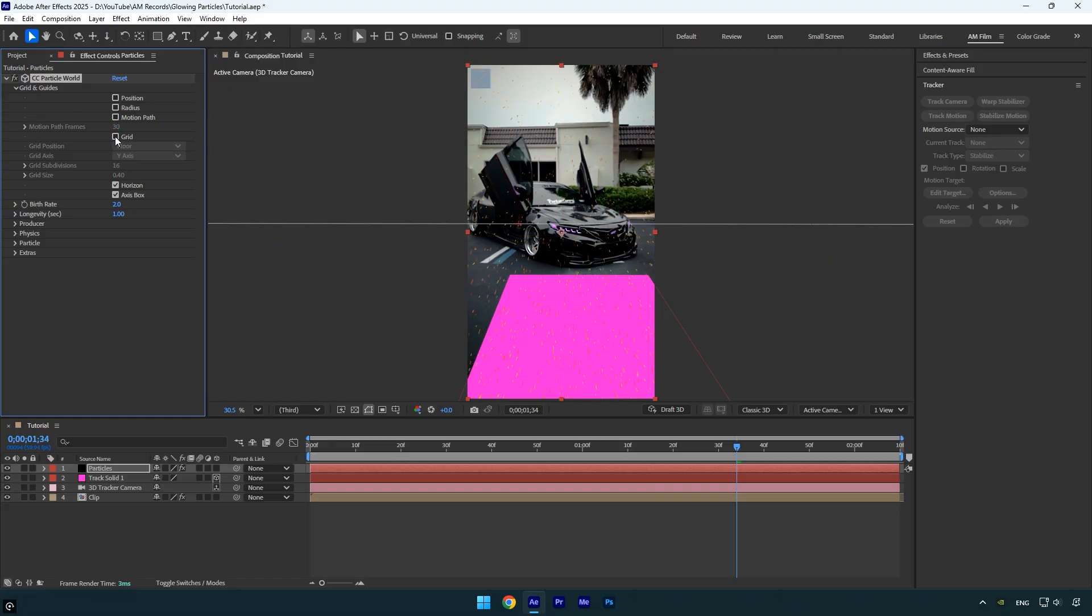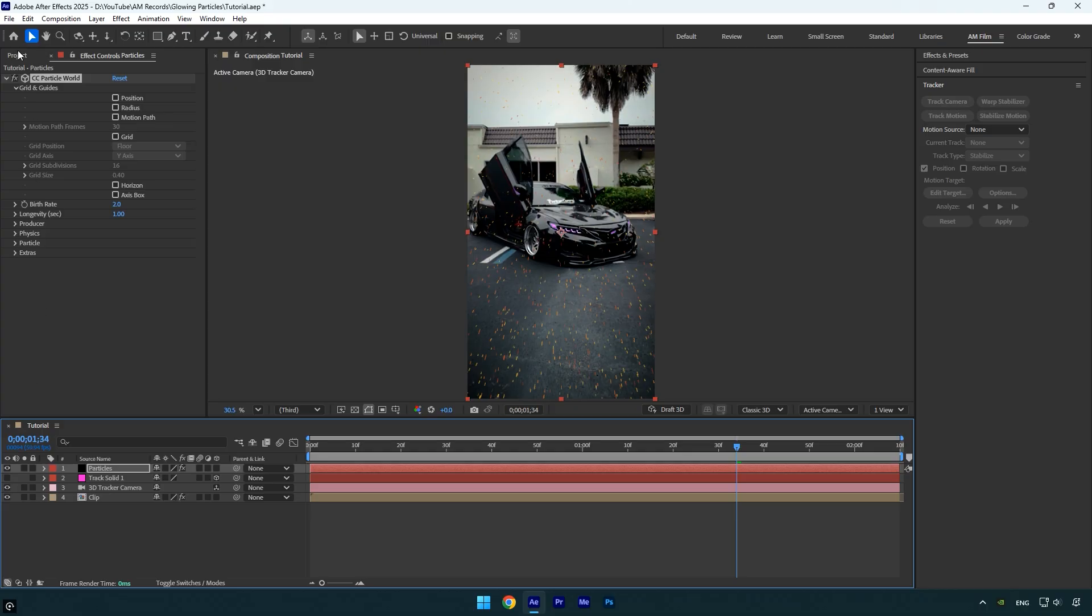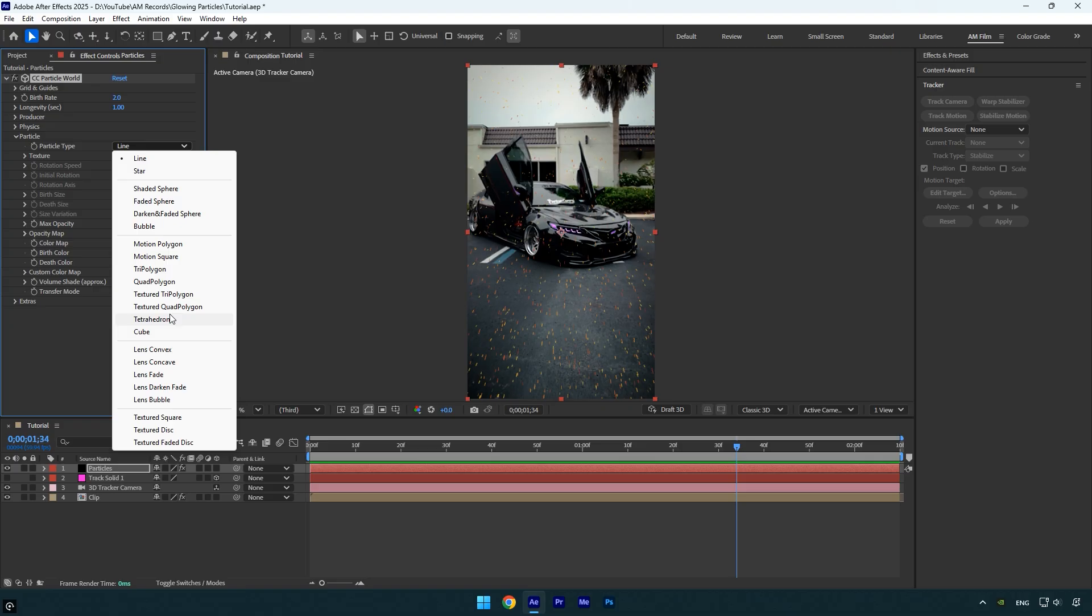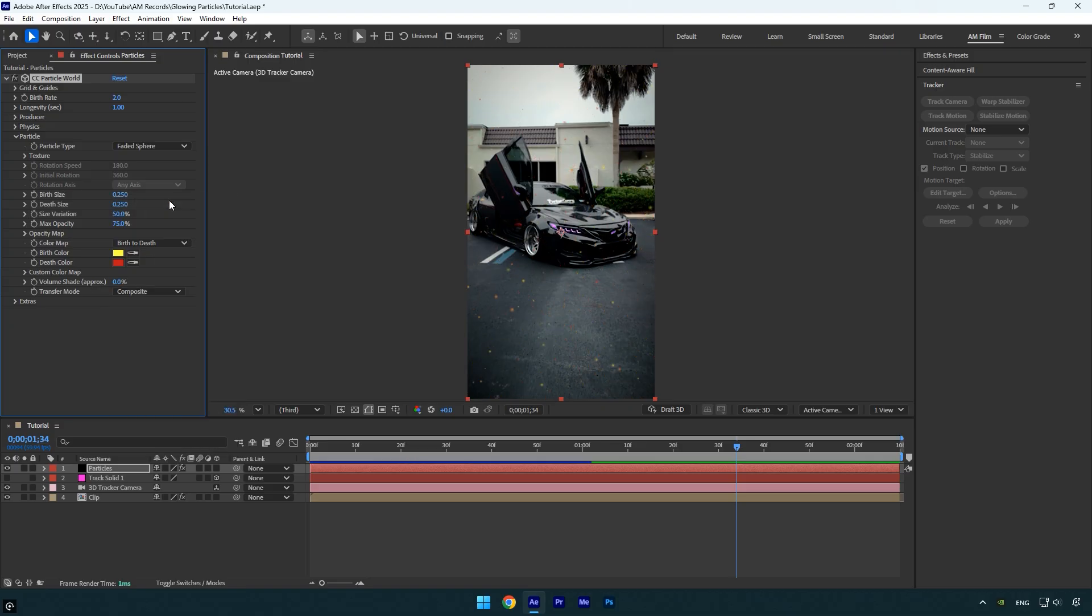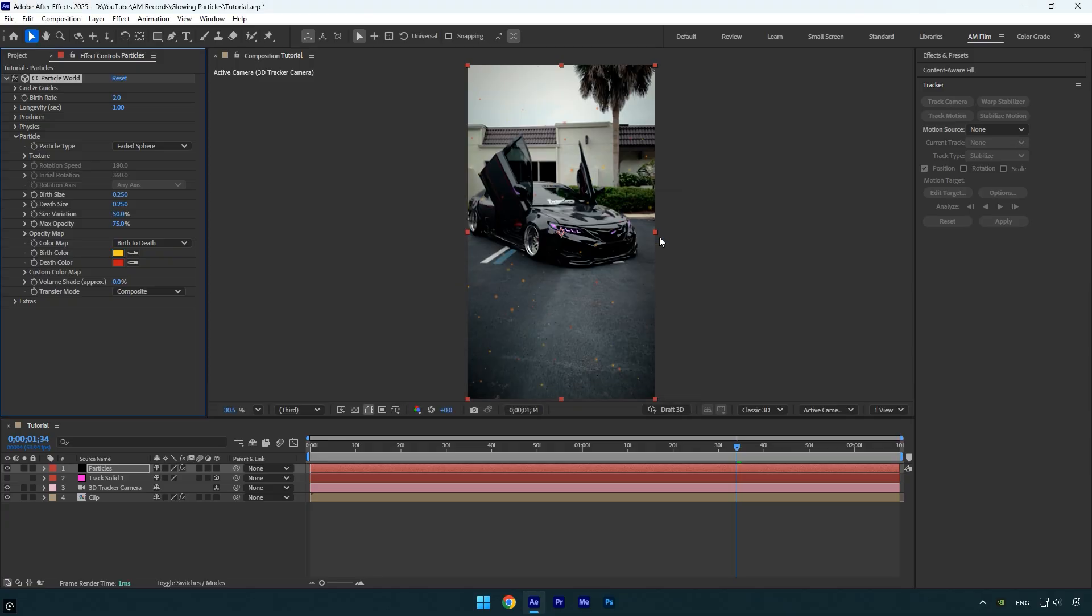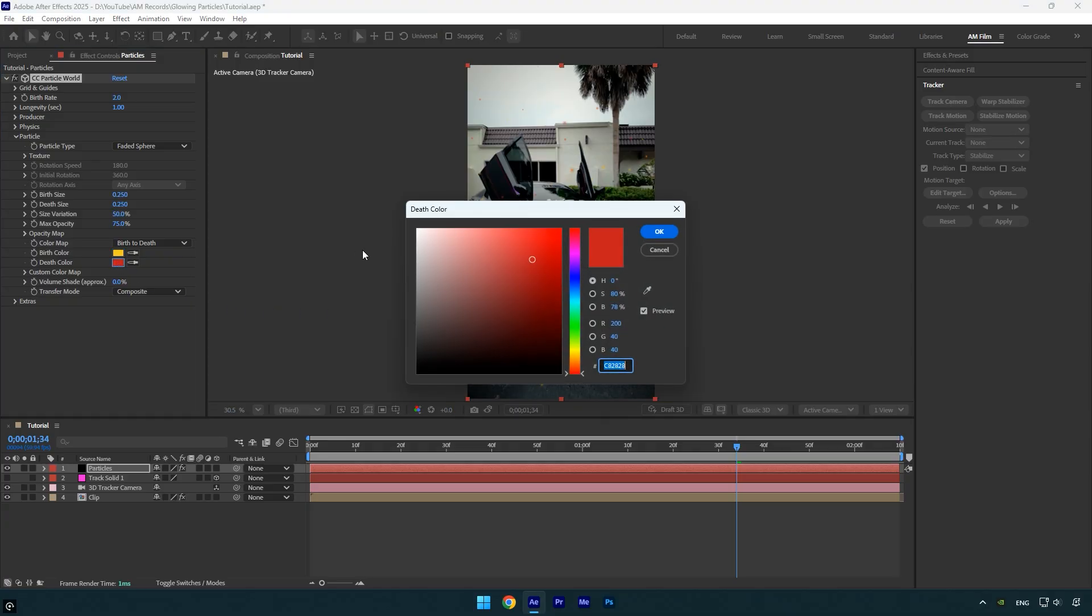You can also toggle off the track solid layer to keep the composition clean. Let's expand the Particle settings and change the particle type to something that fits your style. I'll go with Faded Sphere. Next, set the color by clicking on Birth Color and choosing the one you like. Also adjust the Death Color to create a smooth fade as the particles disappear.